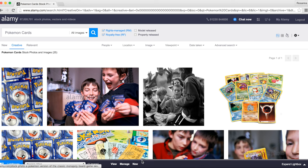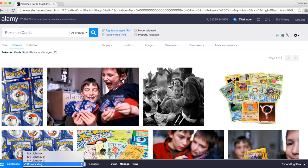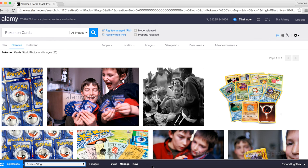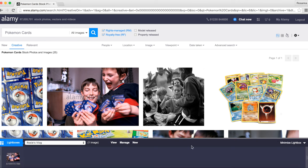So if we click 'Add to lightbox' — can you see at the bottom? The lightbox has appeared and it's showing me I've got one image. If you've got multiple lightboxes, don't panic — you can easily switch between them. We're going to stick with Rosie's vlog for now. If you decide you don't want an image in your lightbox, just press the X and it's gone. The lightbox is now empty again.